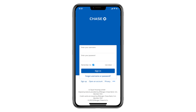Hello everyone. In this video, I'm going to show you how to find your debit card number using the Chase mobile app. This can be helpful if you lost your physical card or need the number for an online payment. Let's get started.